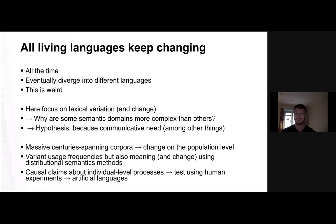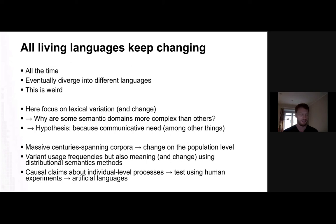Basically, take a bunch of people, put them in a box and force them to learn some ridiculous-sounding words. But don't worry — we have ethics clearance for that.